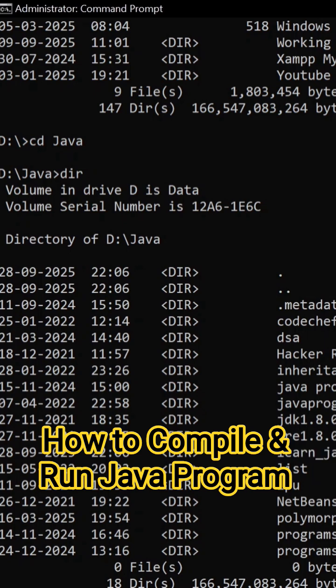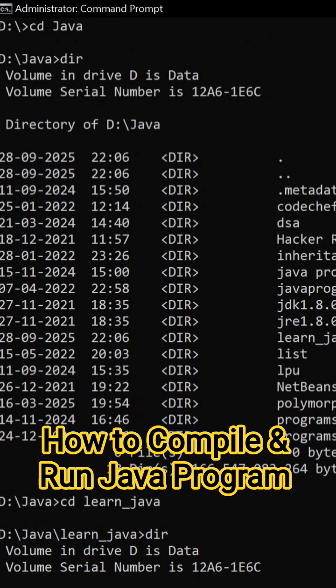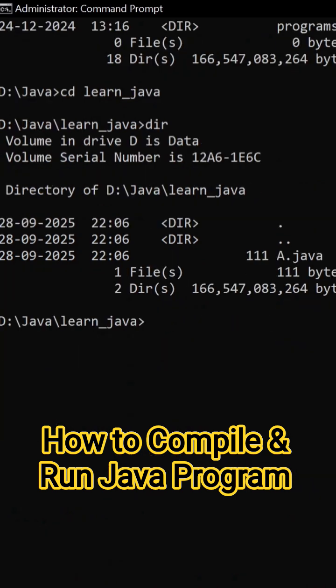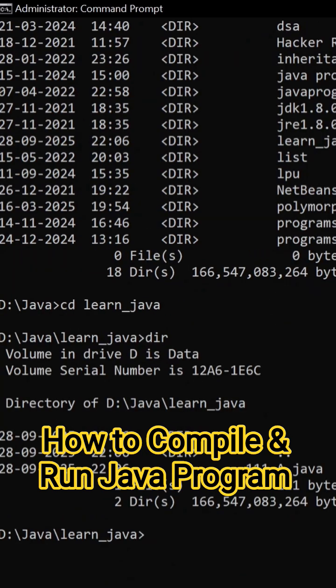So go to learn java, hit on enter. Now type dir. Here you can see a dot java.